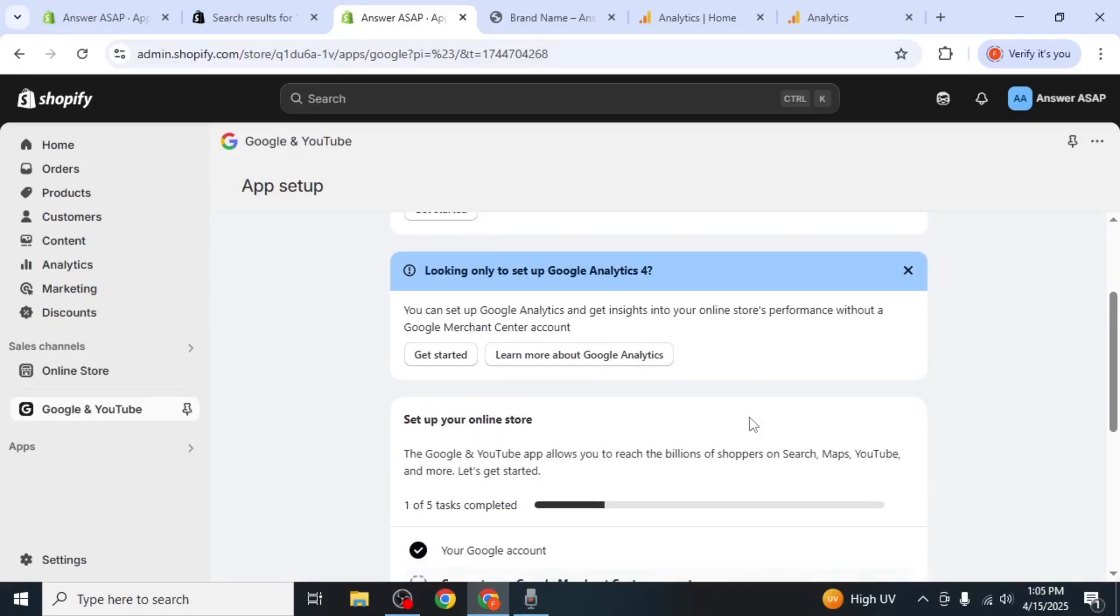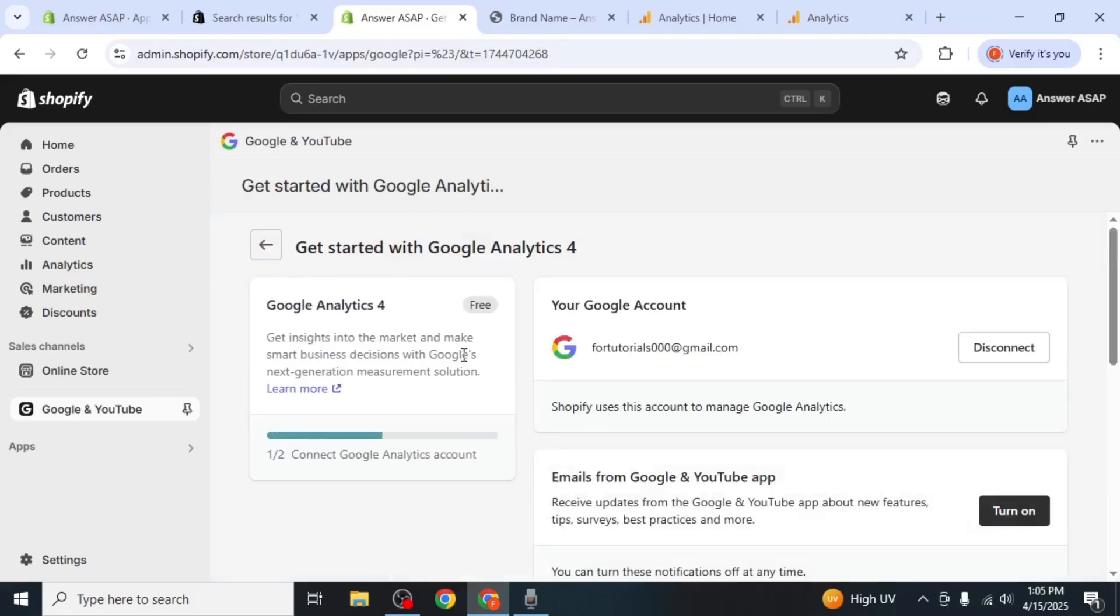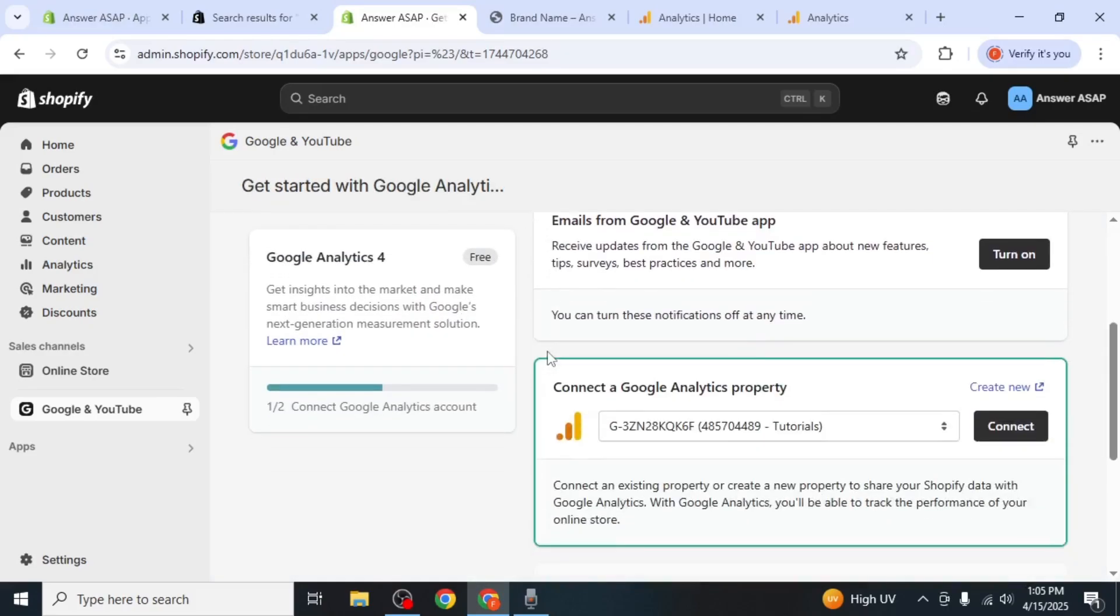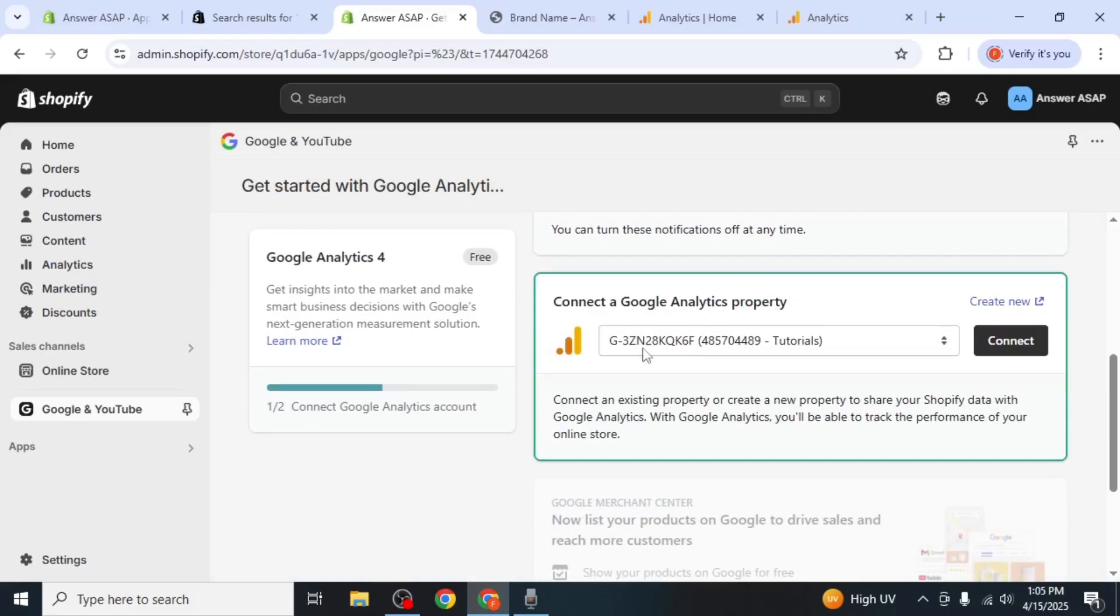After connecting your account, you'll see Google Analytics 4 as one of the setup options. Click on Get Started, then scroll down. On the right-hand side of your screen, you'll see the property you created earlier for your Shopify store. Click on Connect.